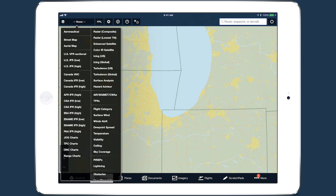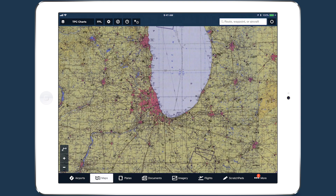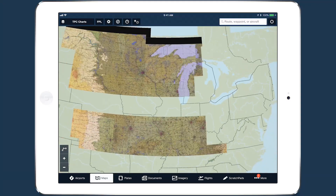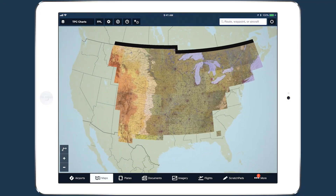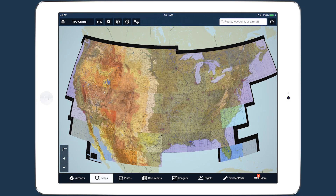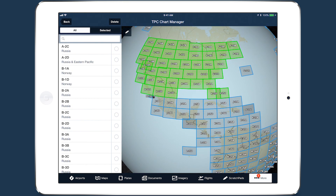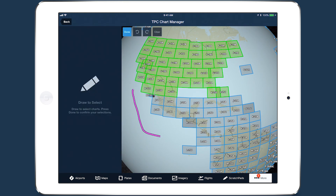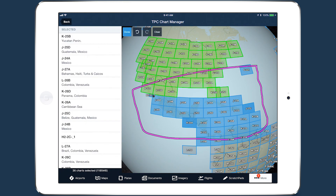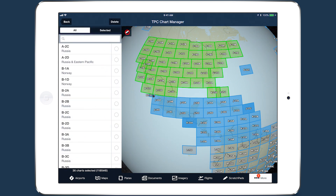These new charts provide ForeFlight MFB pilots with greatly expanded capabilities for global flight planning and inflight navigation, and the Graphical Chart Manager makes selecting only the charts you need as easy as drawing with your finger. Learn more about MFB's other features and start a verified account at ForeFlight.com/military.